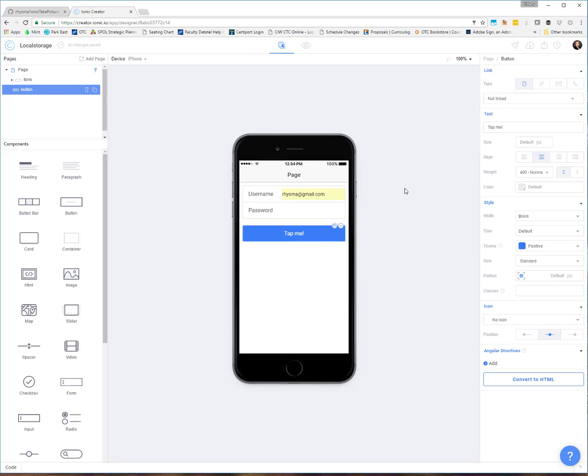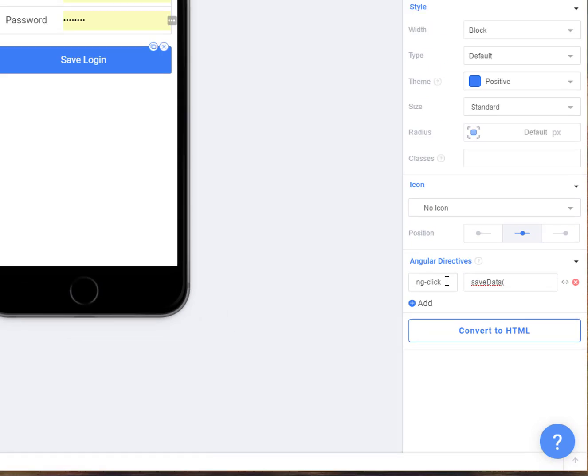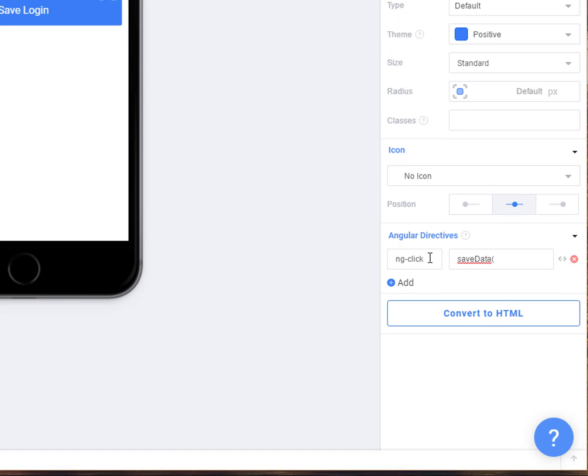And then our button, I'm just going to call this save login. And I'm going to add a directive here for a function that I'm going to write. We'll set up an ngClick for save data.